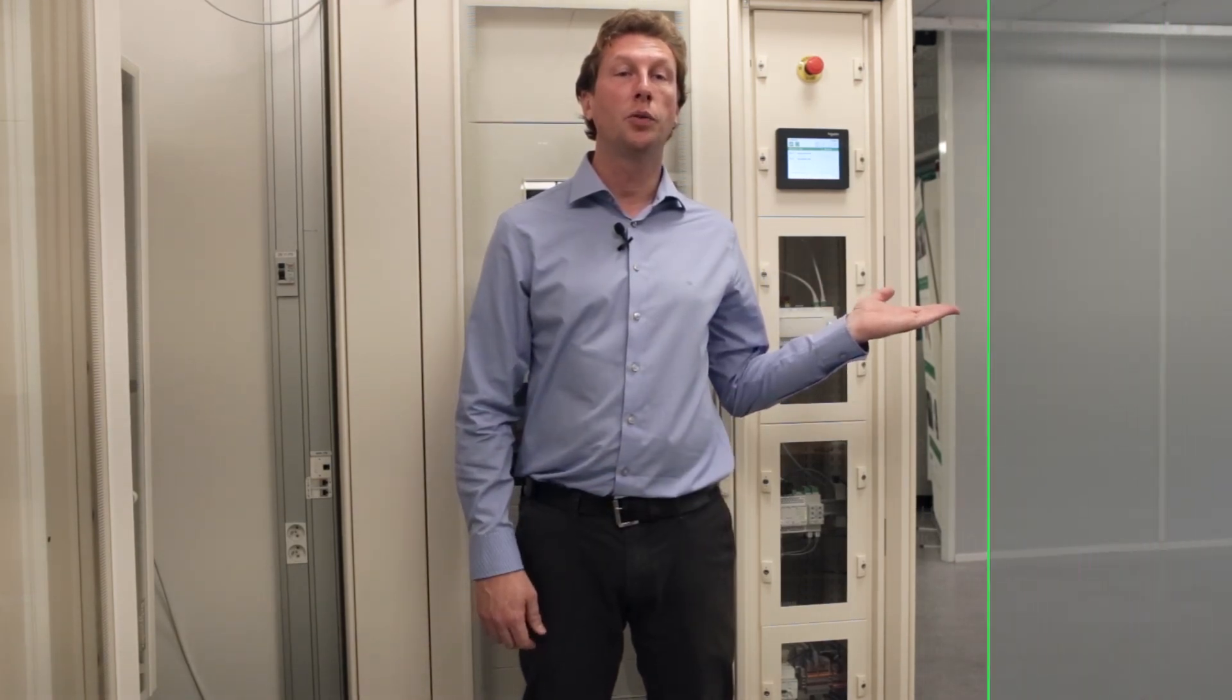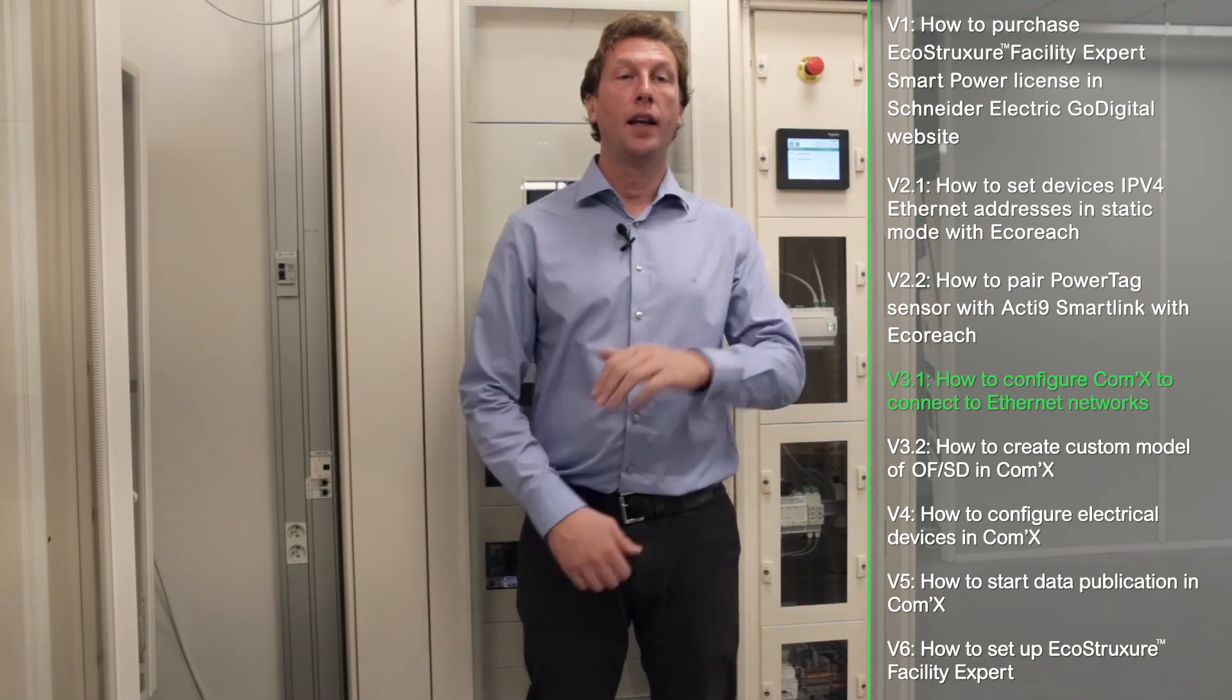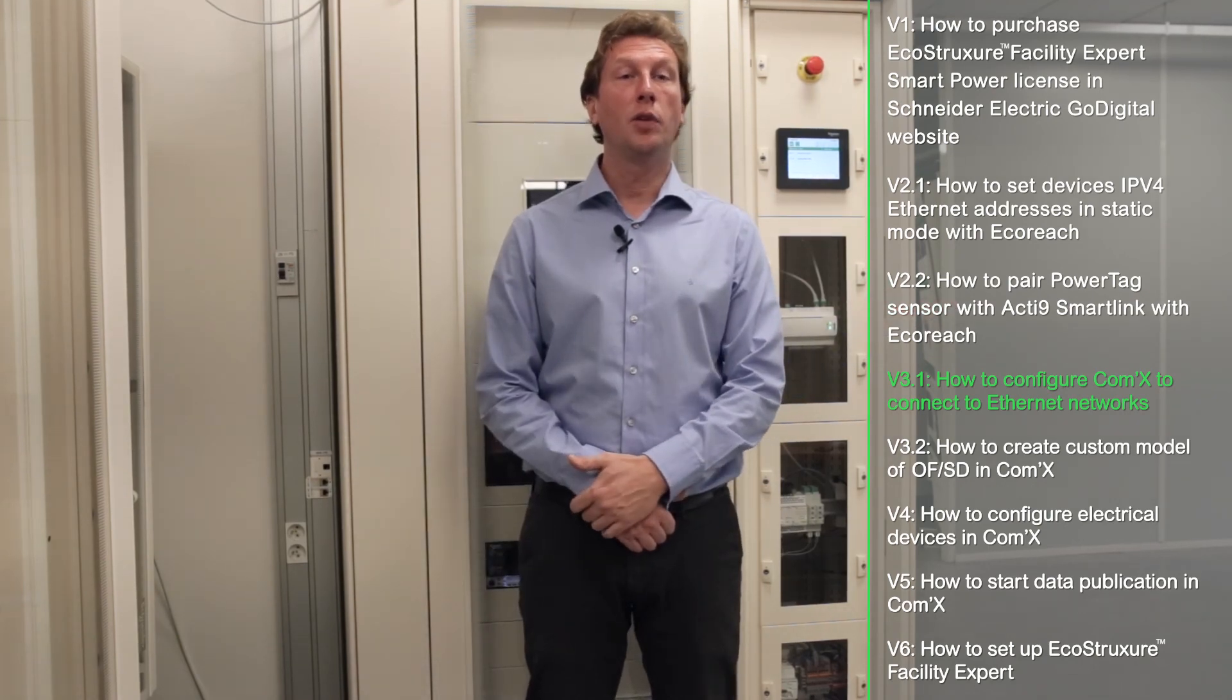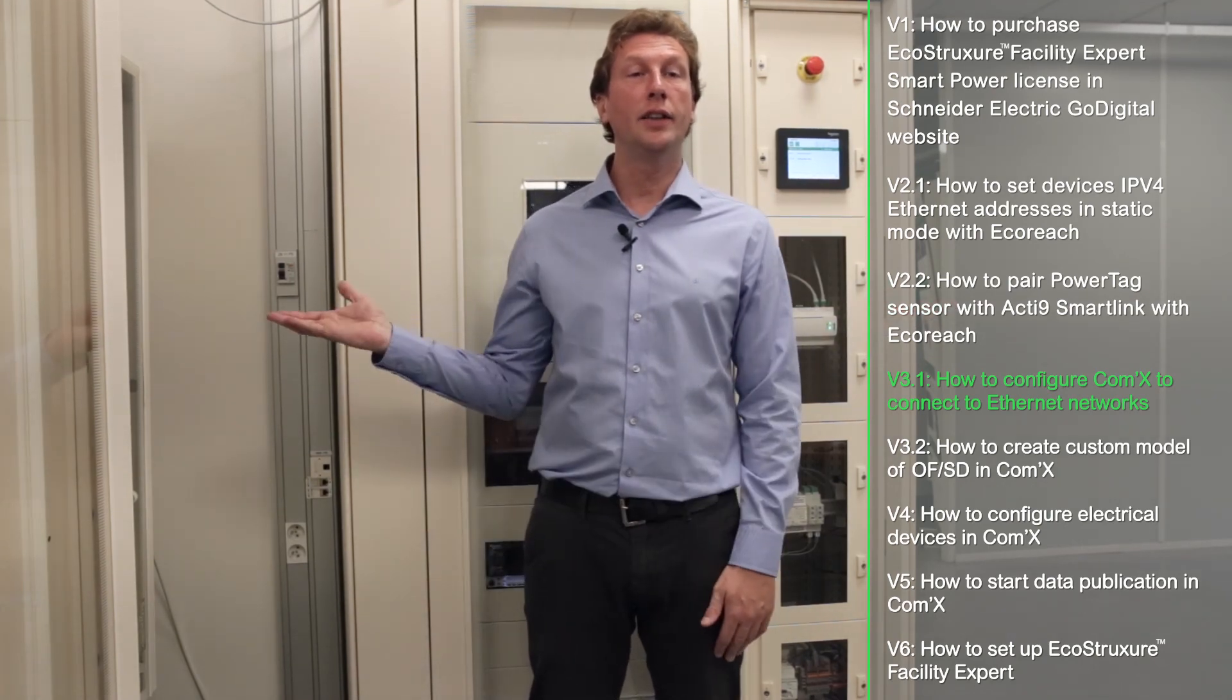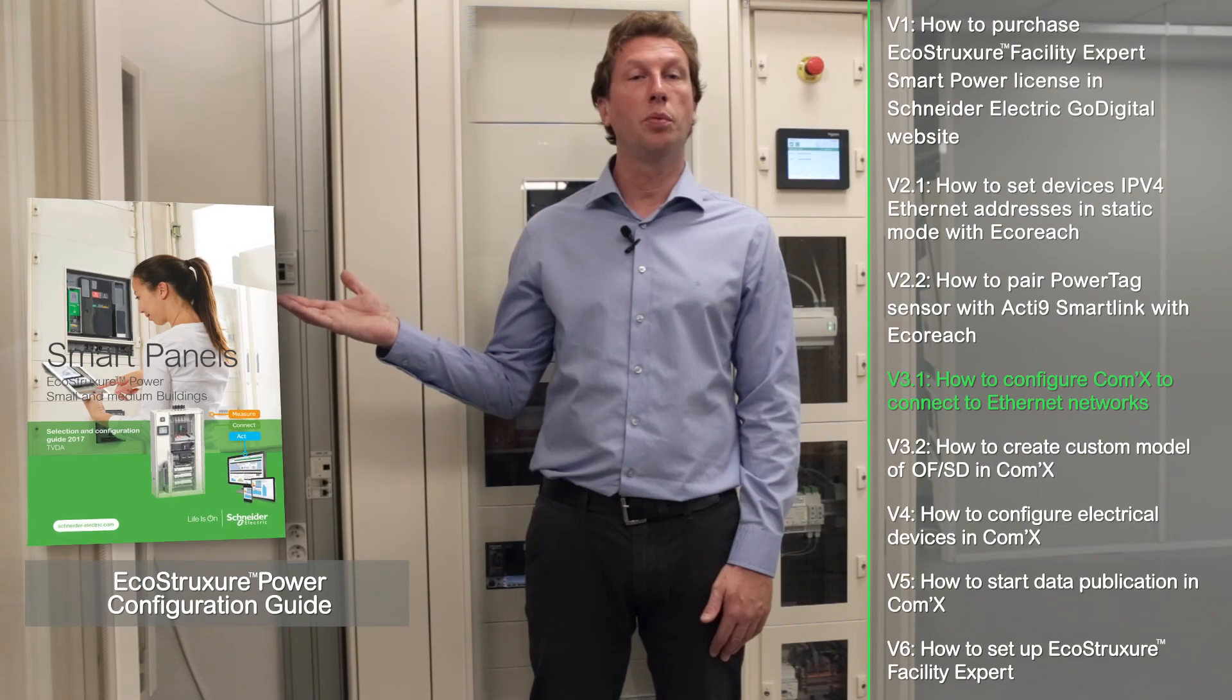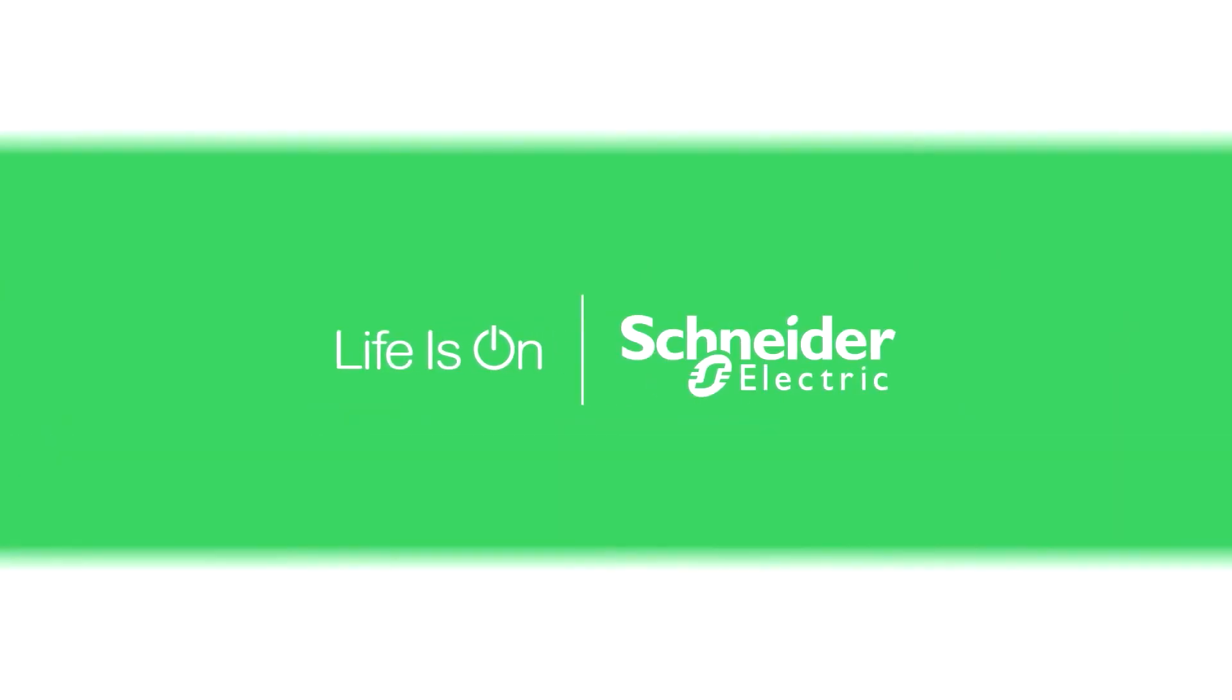We remind you that you have available all tutorials for every configuration stage of the Smart Panel and Facility Expert. For more details, you can download the configuration guide, EcoStruxure Power.